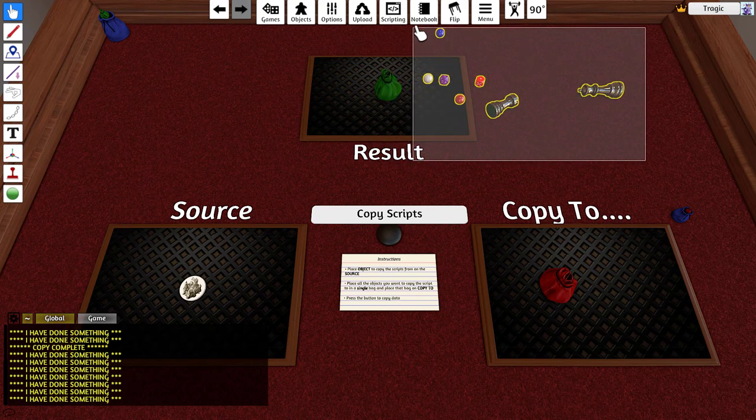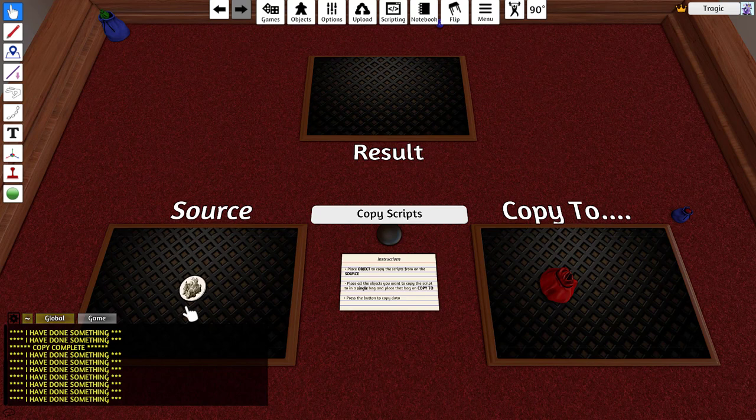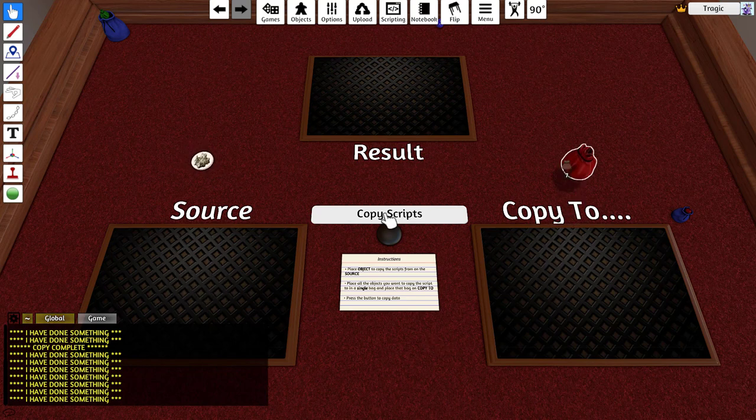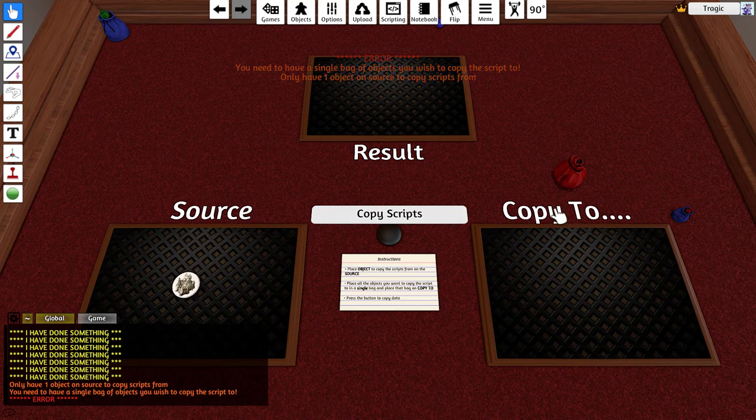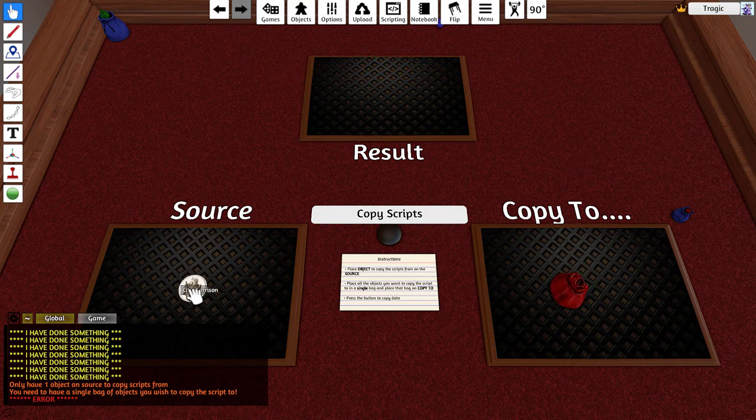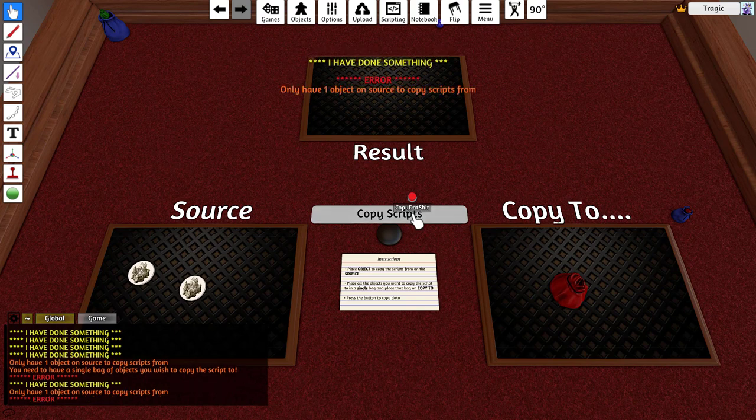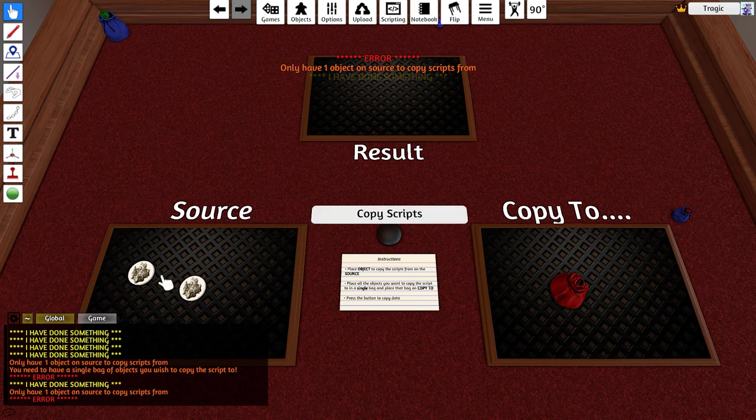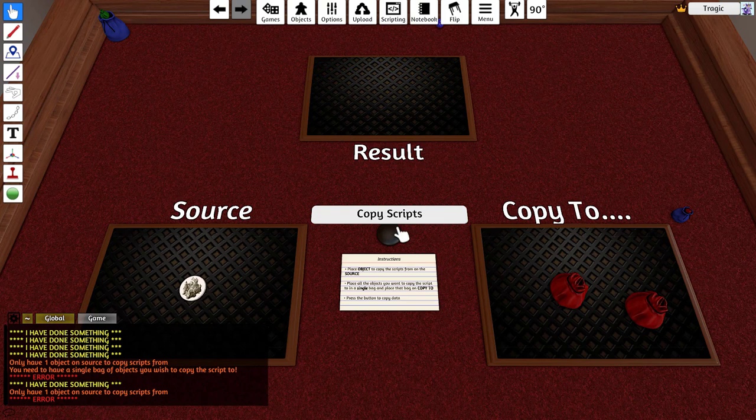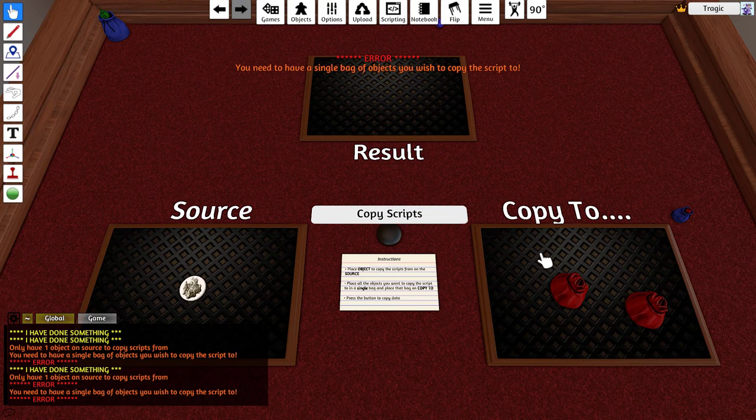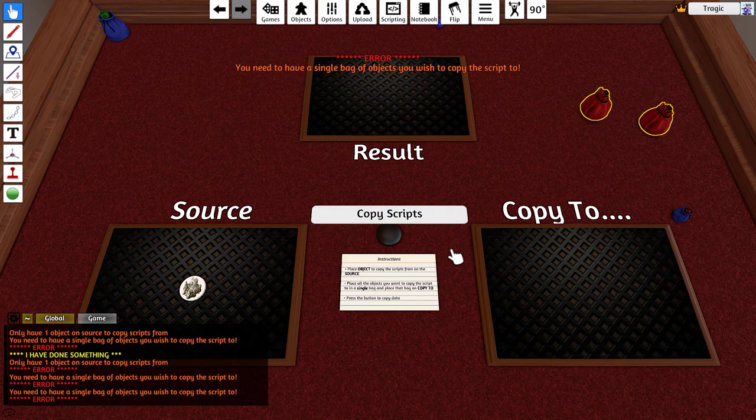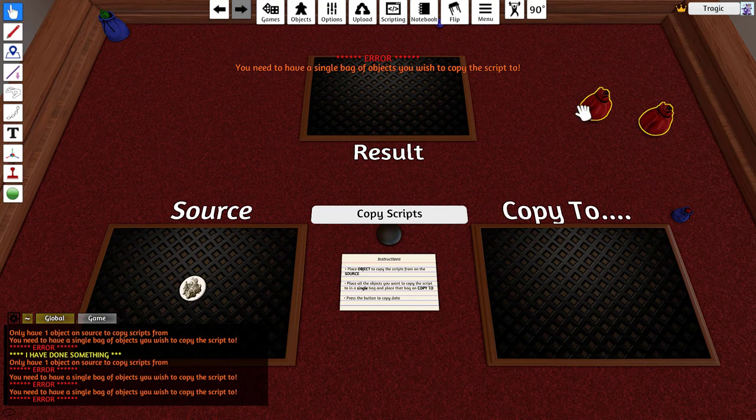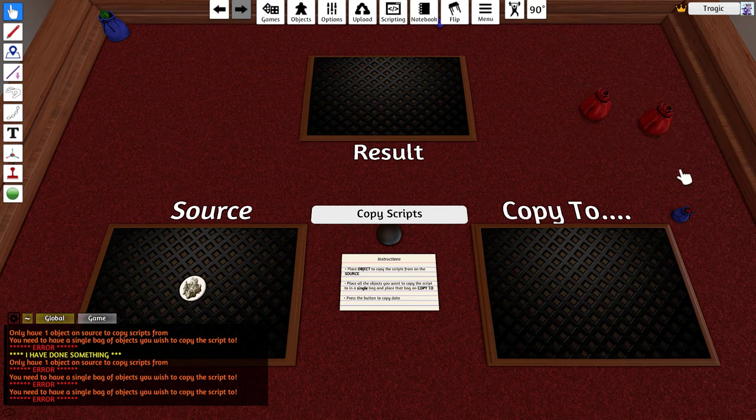The mod will error if you screw up the placement. If you don't have things on these it'll error, if you have more than one object to copy from it'll error, and if you have more than one bag it'll error or if you don't have any bags it'll error.